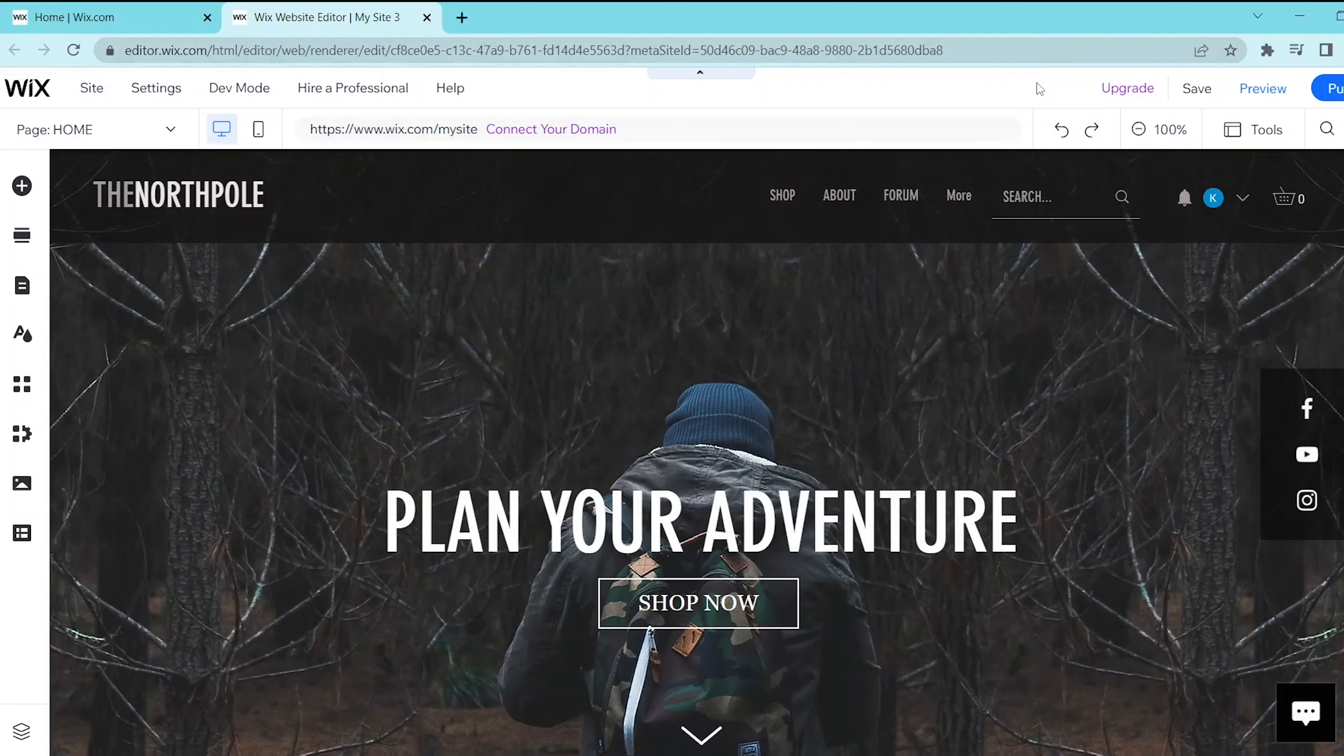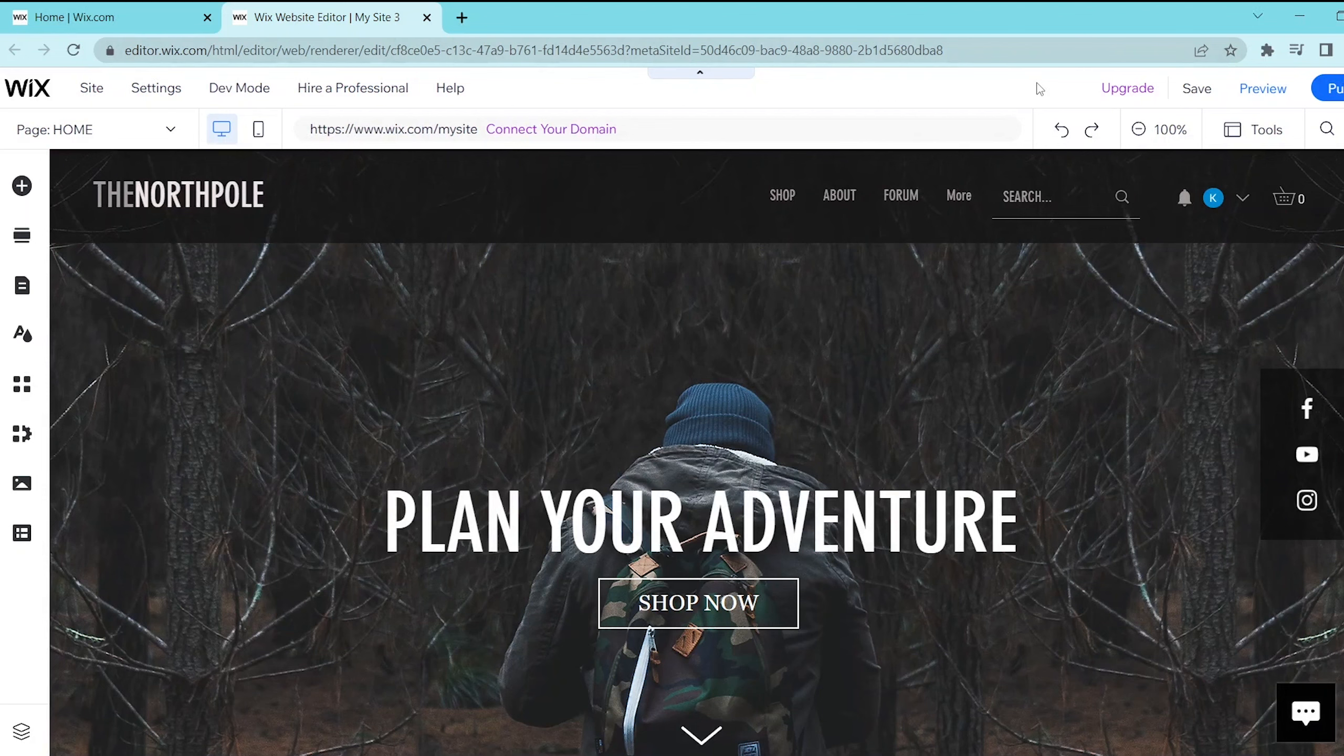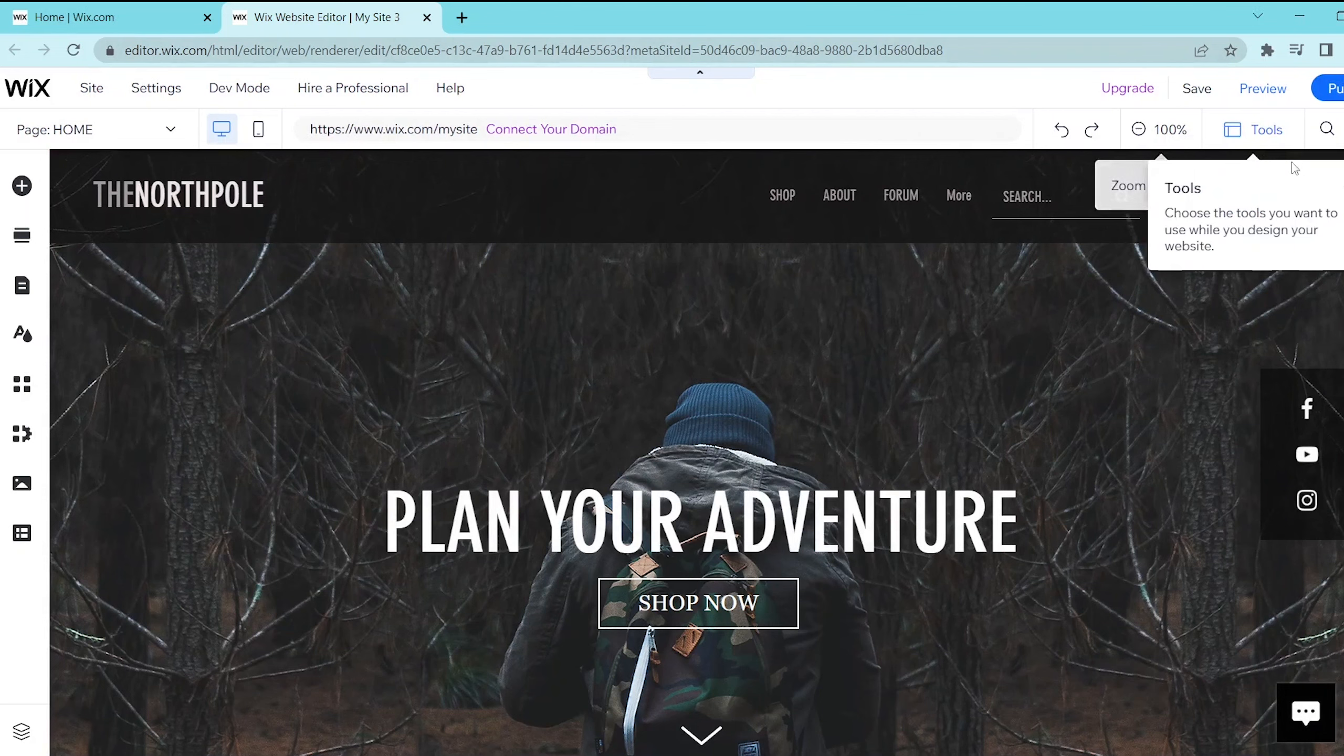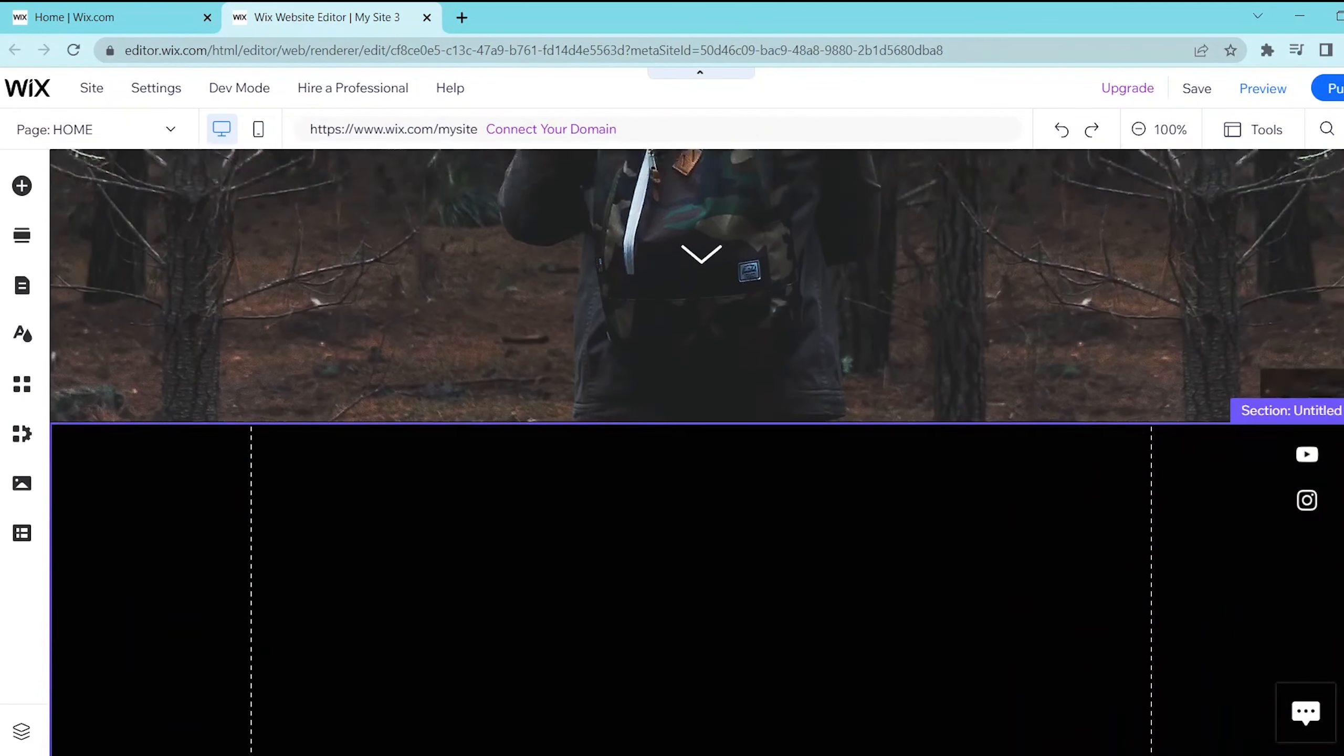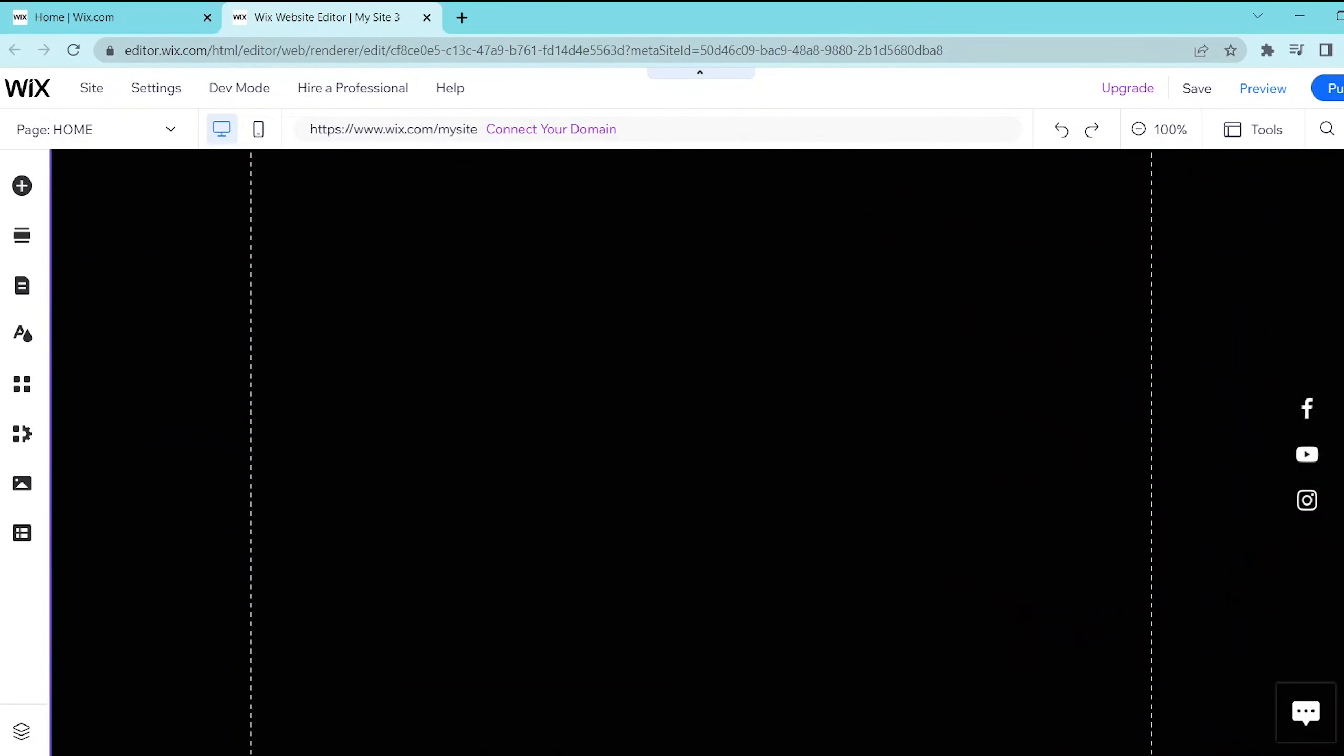In this video I'm going to be showing you how to add a quiz on Wix. So first go into your Wix website editor and then scroll down to the section where you want to add in your quiz.